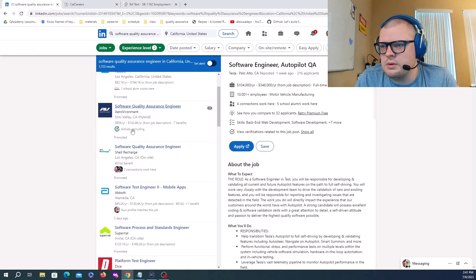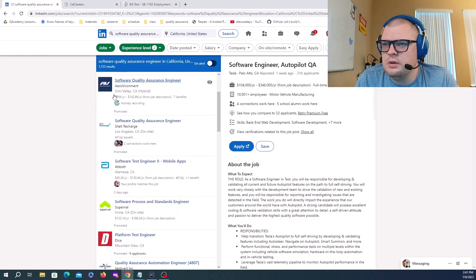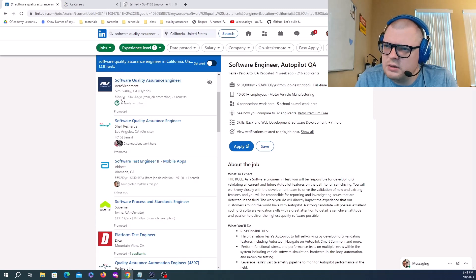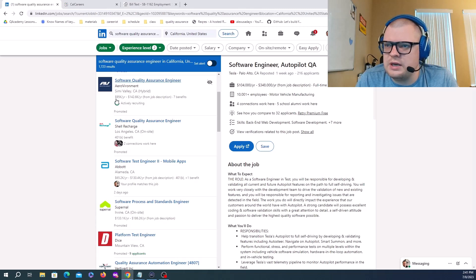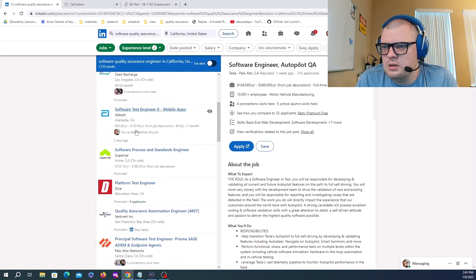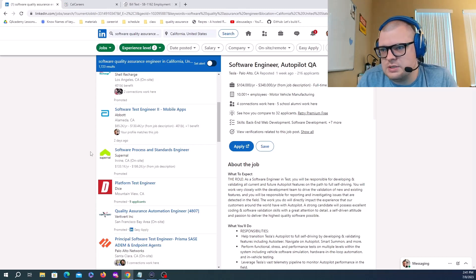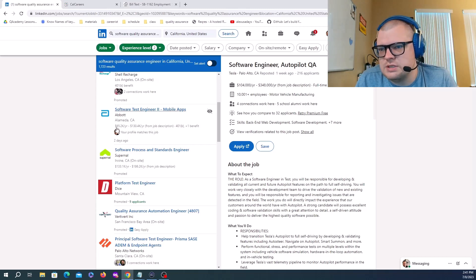Here we go. Environment Software Quality Assurance Engineer 95K starting up to 262K. Abbott Software Test Engineer 265K to 230K.